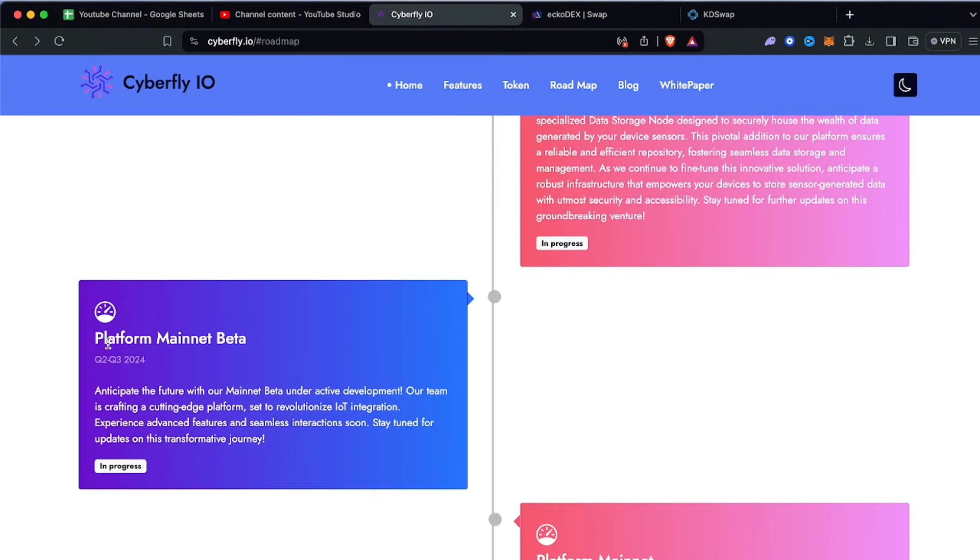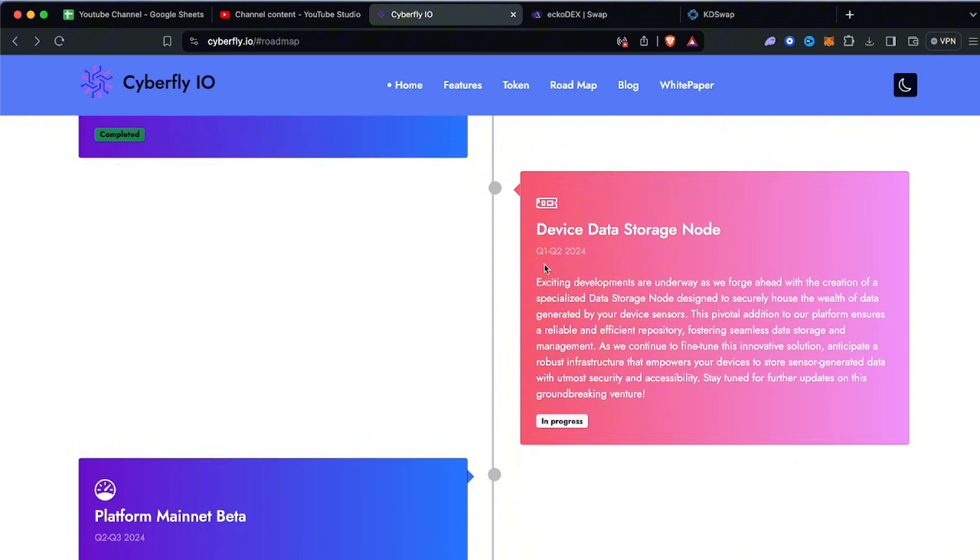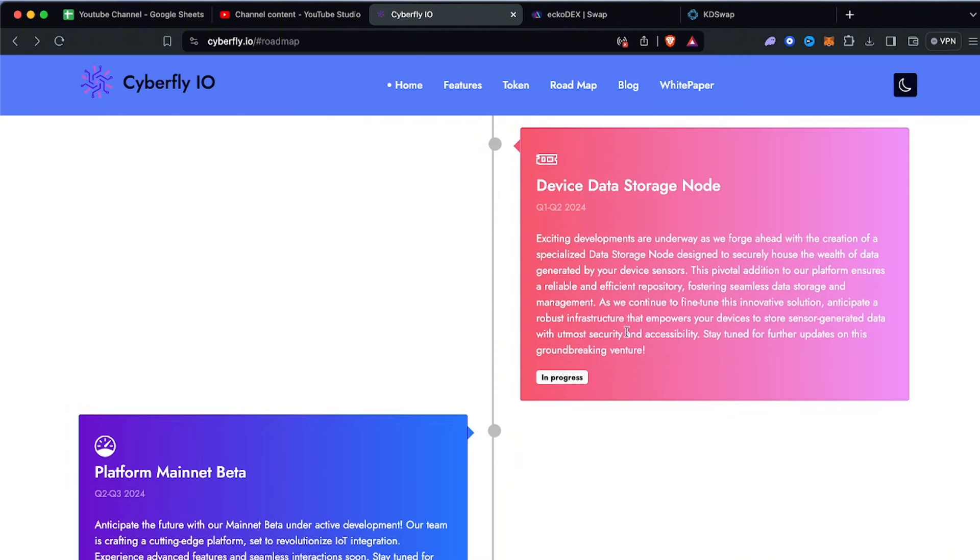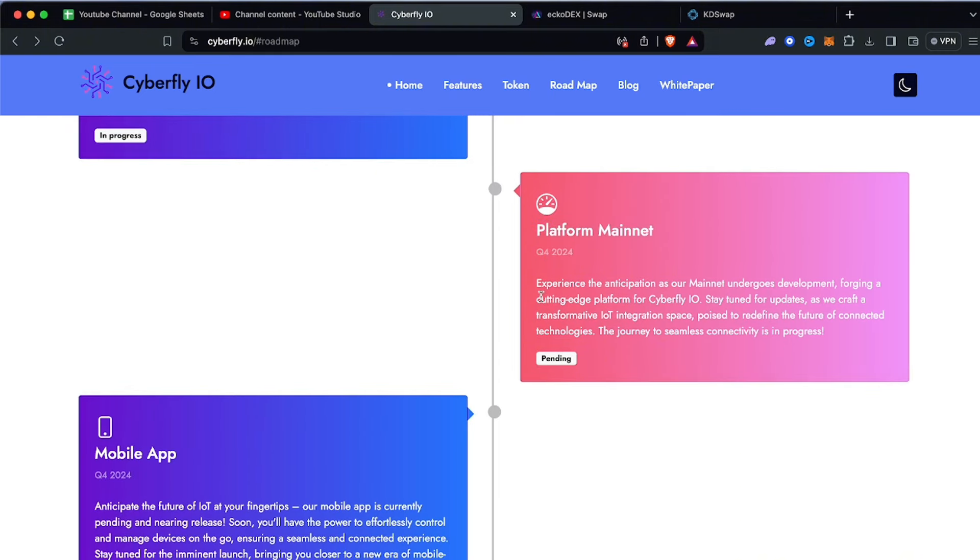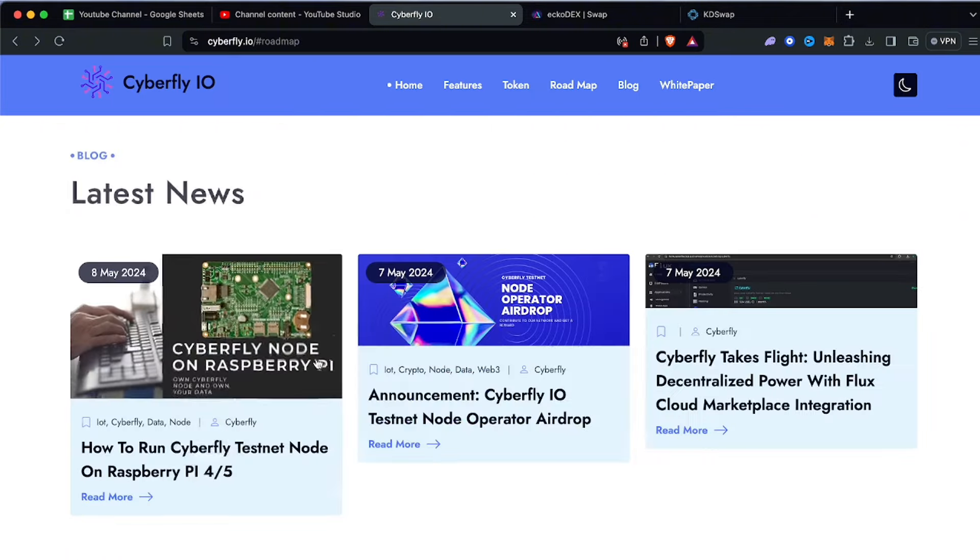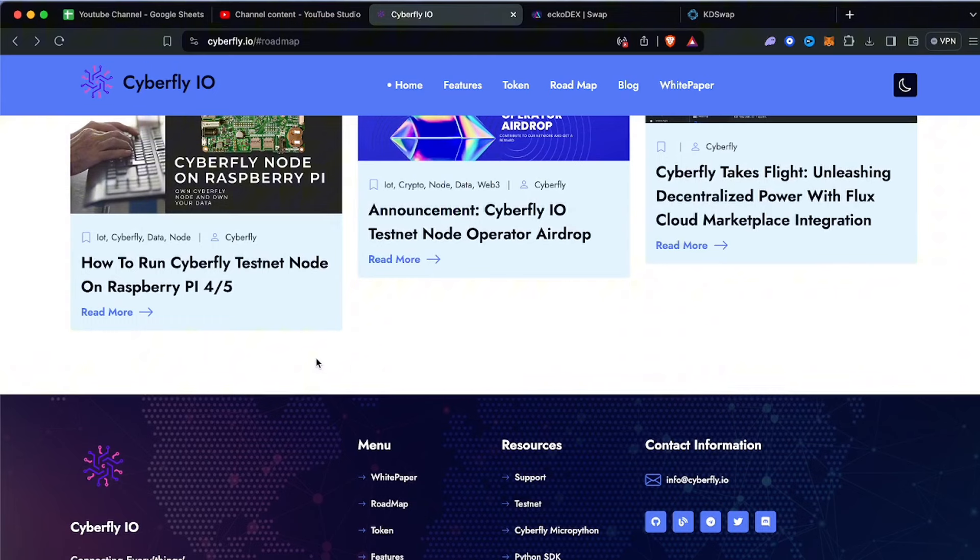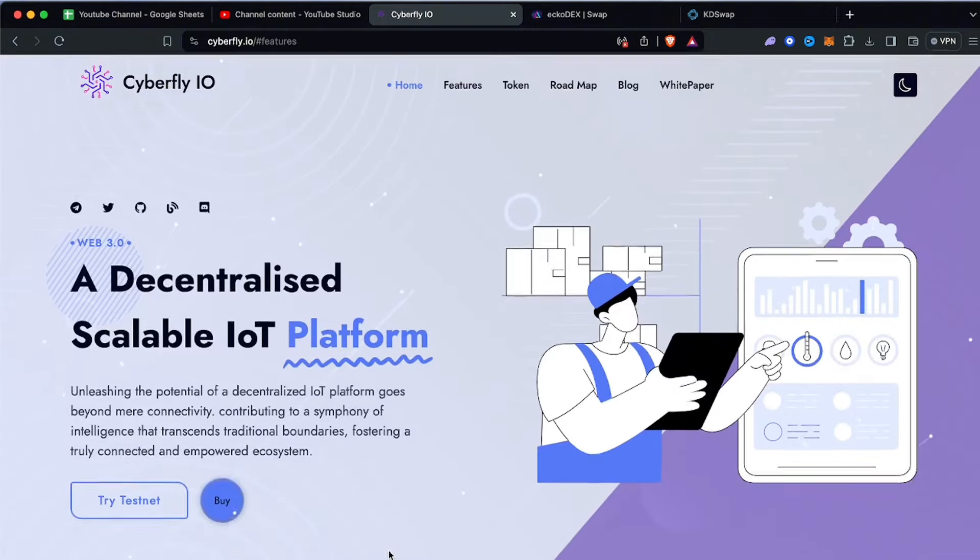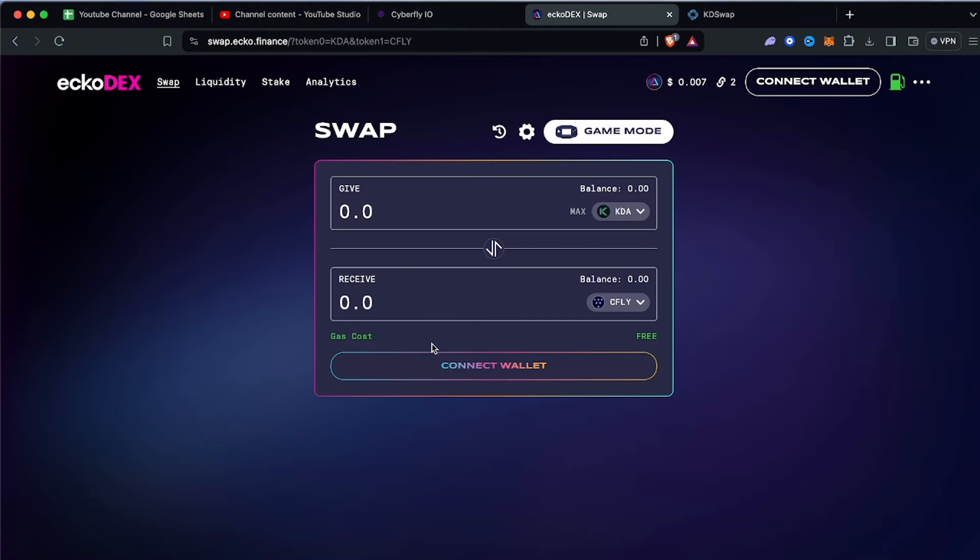Platform mainnet beta is still in progress, it hasn't been launched yet. Device data storage node is very important. Platform mainnet, mobile app - everything else is pending. We should be seeing this happening in Q4, end of this year about six months from now we should see everything pretty much completed. We had a look at the roadmap and tokenomics, now let's have a look at EchoDex real quick.